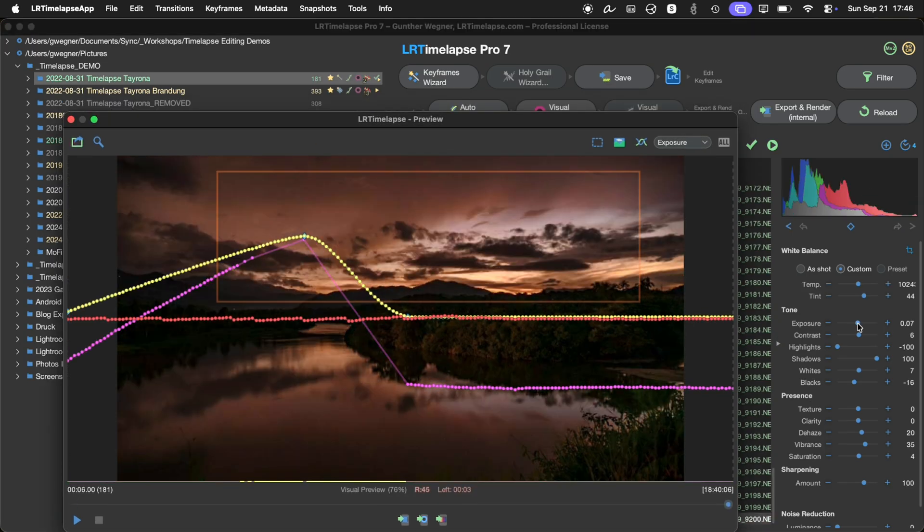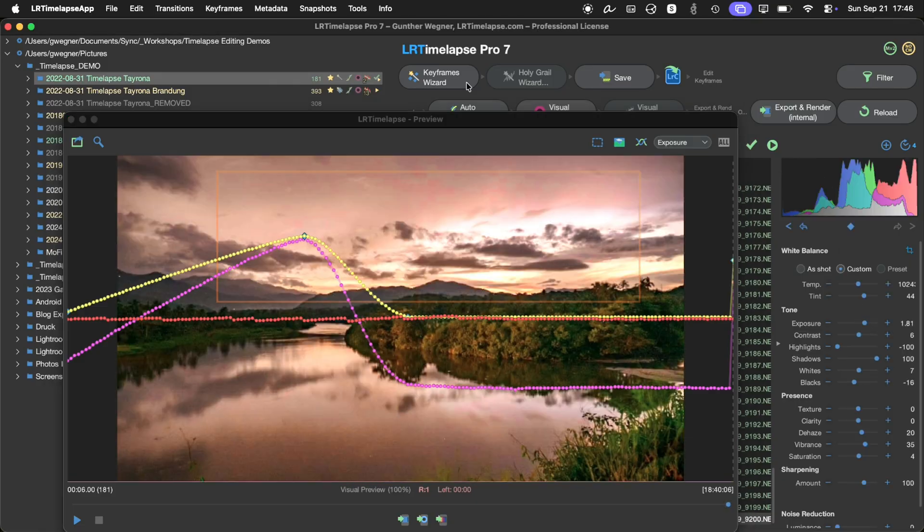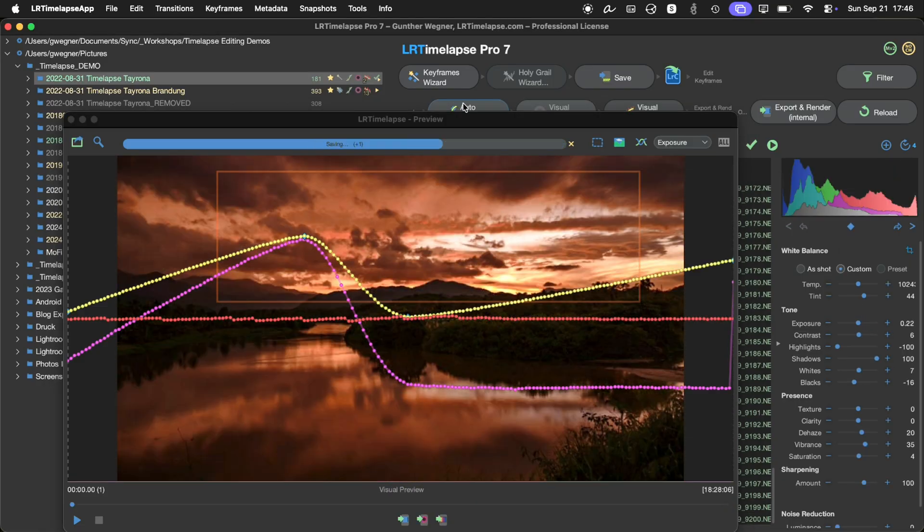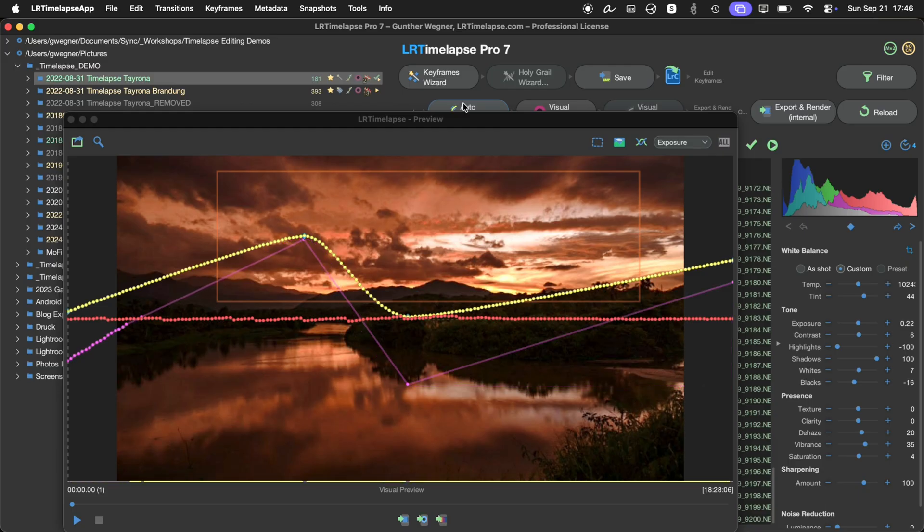Also, you could set the last frame as a keyframe. And again, then everything will work as you're used to. But just make sure that if you want the first or last image to be a keyframe, then you have to set the keyframe there